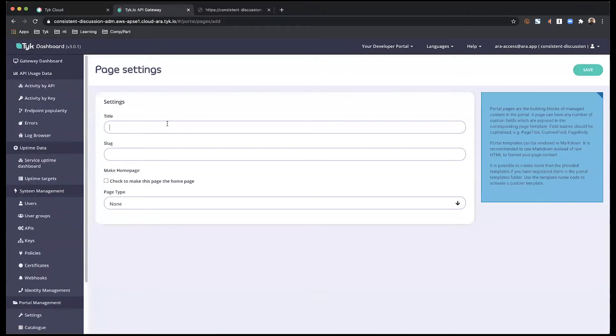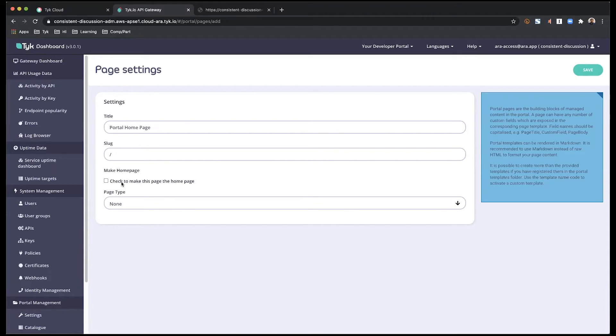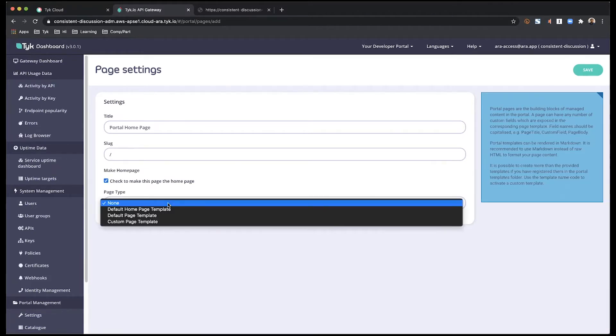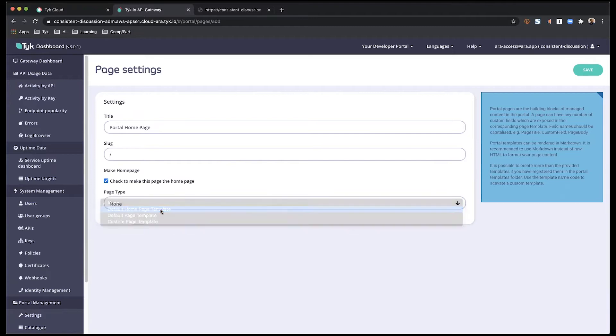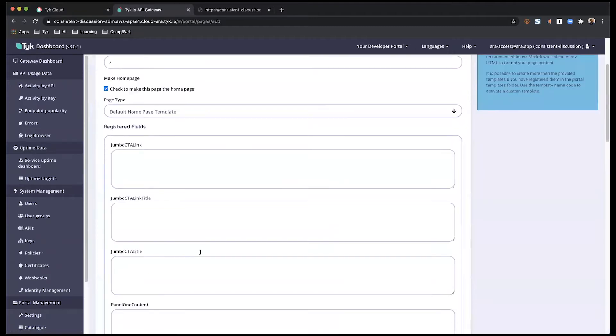So I'm going to call it my portal homepage. Leave the link as a forward slash, you need to check this checkbox saying that this is going to be a homepage and select the default homepage template.